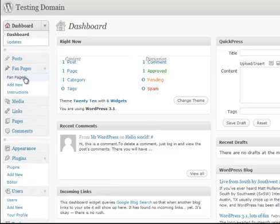You've got fan pages which gives you a list of all the fan pages you have. Instructions which gives you some brief instructions and add new to create a new fan page.